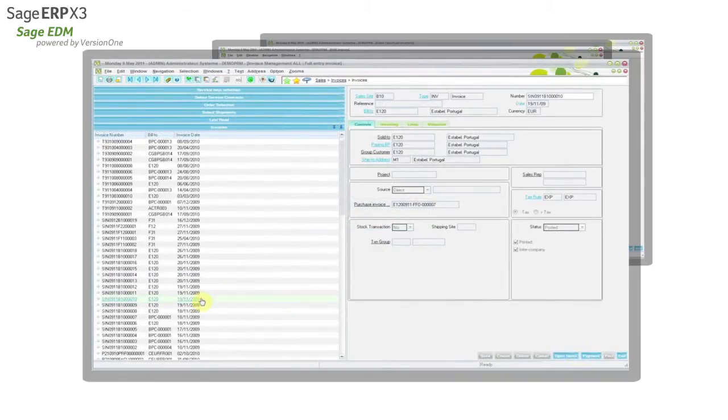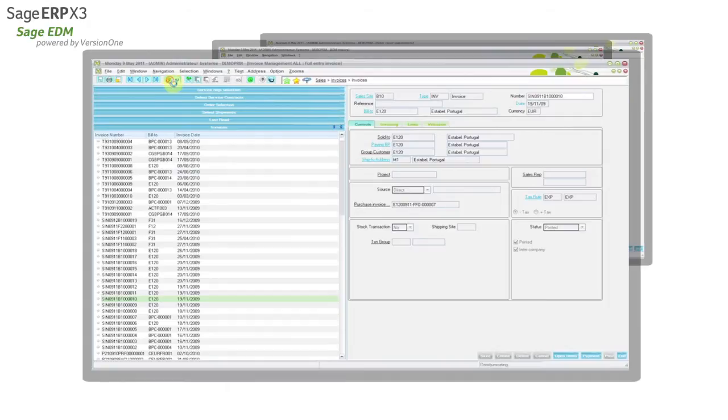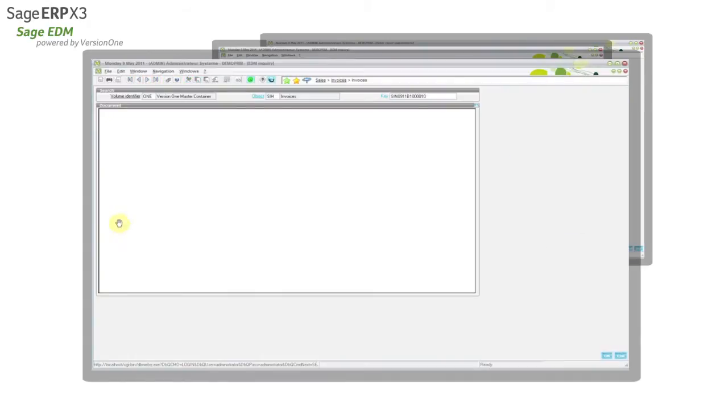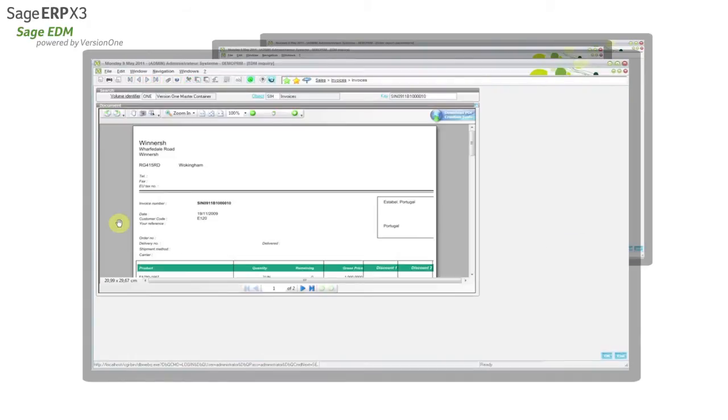Returning to the invoice transaction enquiry screen, we can now use the attachments function to view the document.